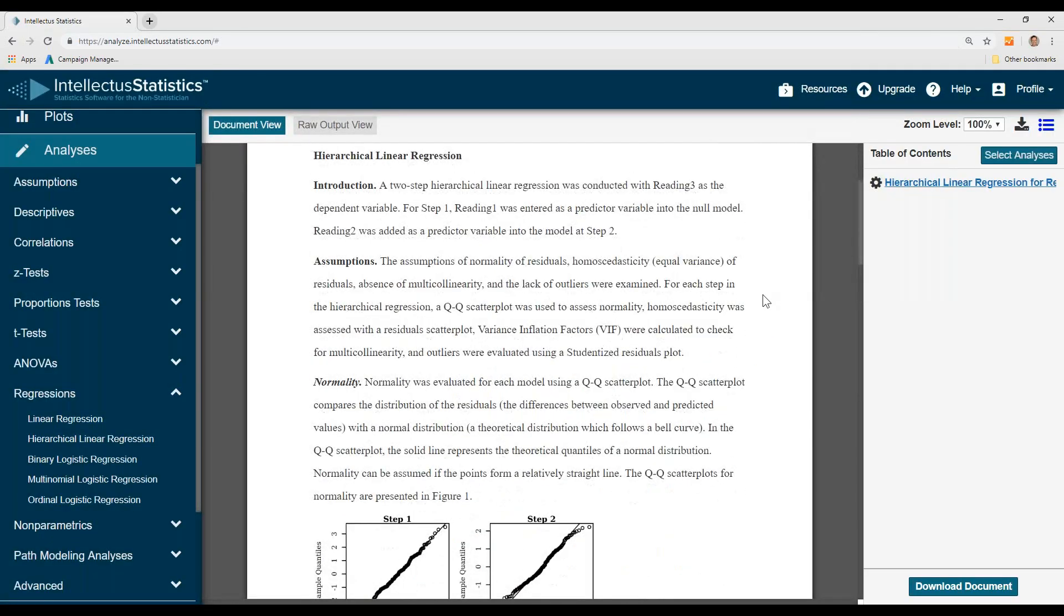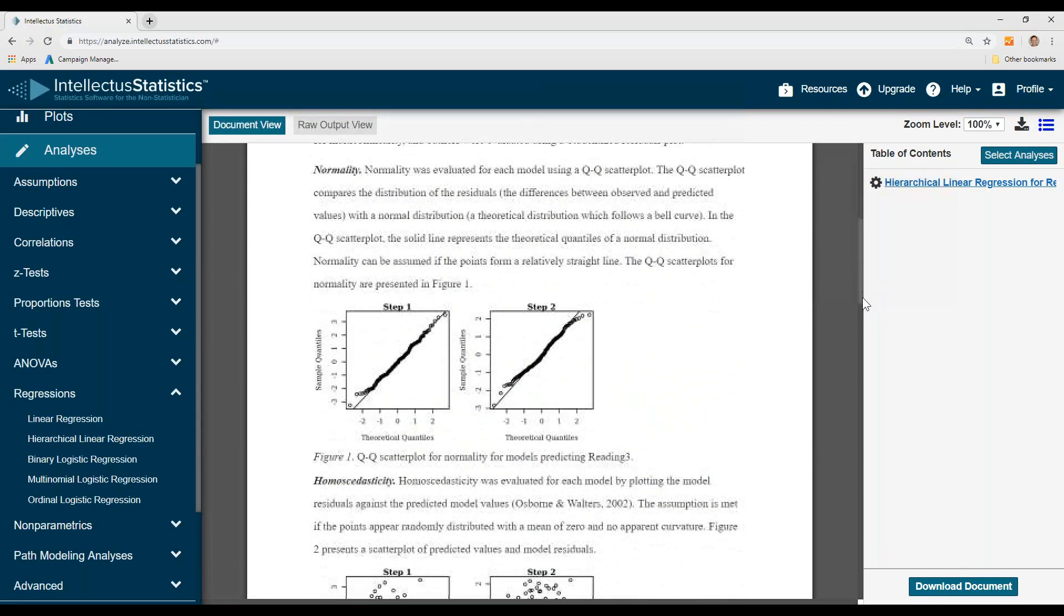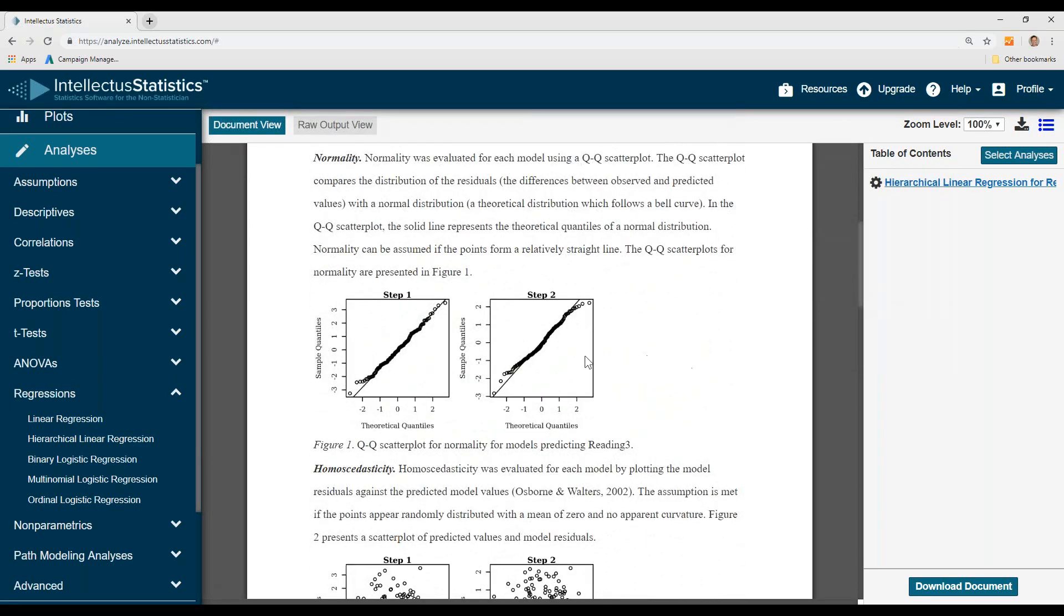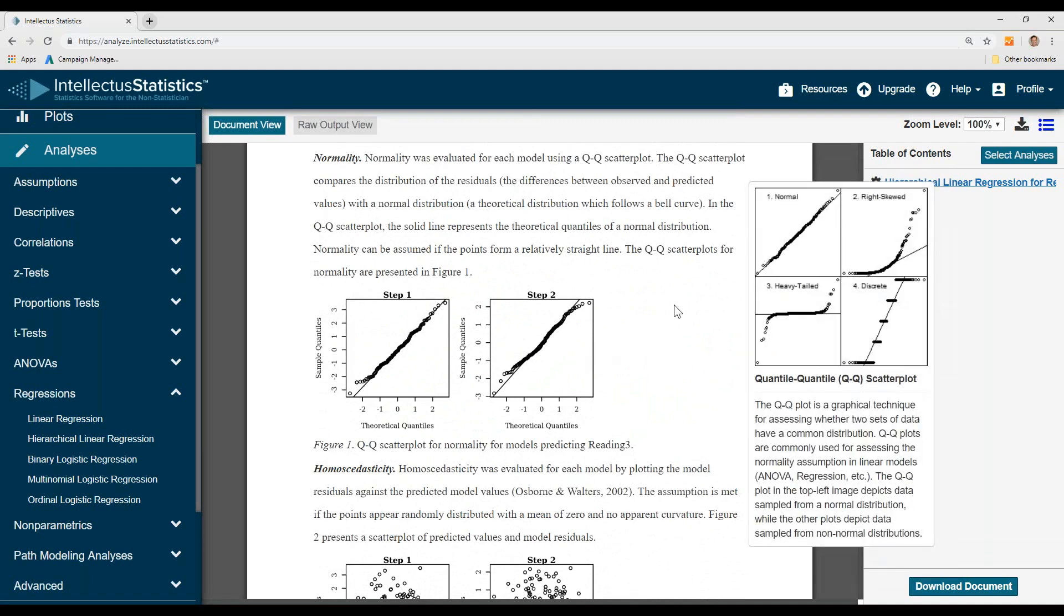So what this is doing is seeing if reading 2 predicts reading 3 above and beyond reading 1. So first, we have our assumptions. We look at our normality. Simply scroll over to see whether it looks more normal or not normal. It looks pretty good.